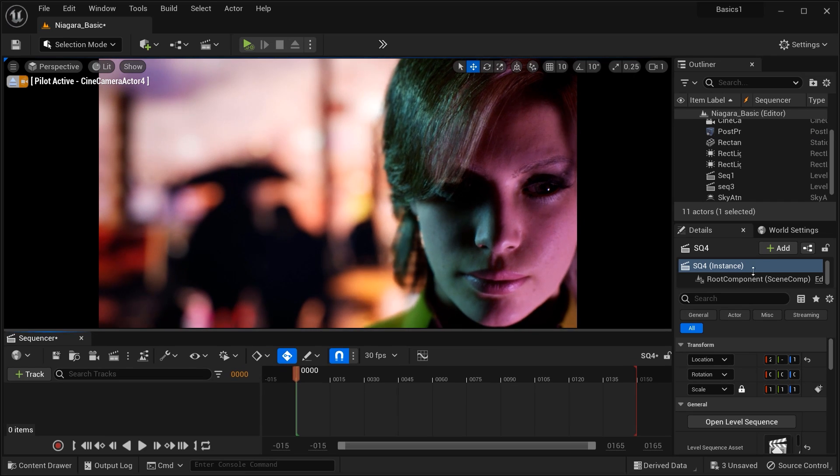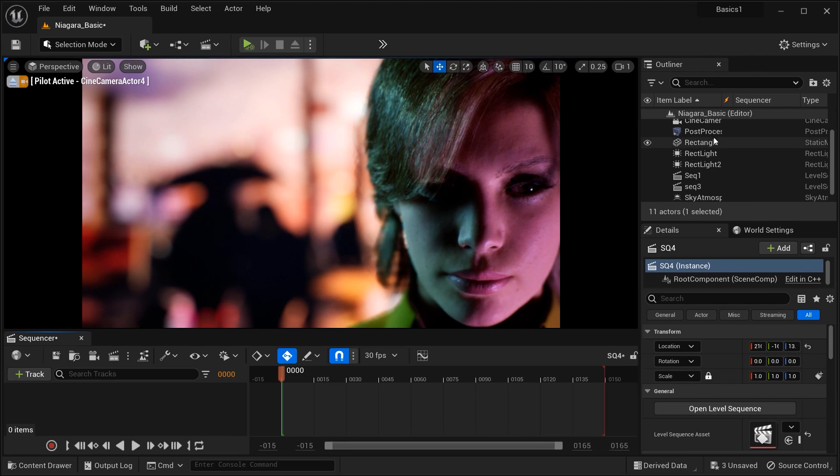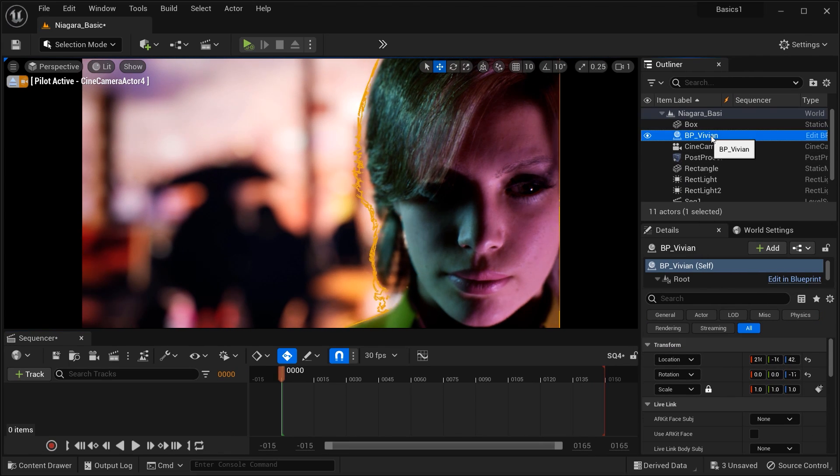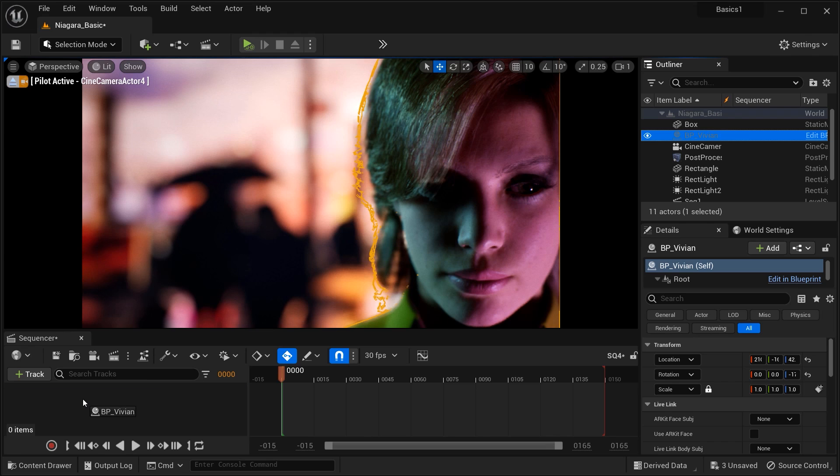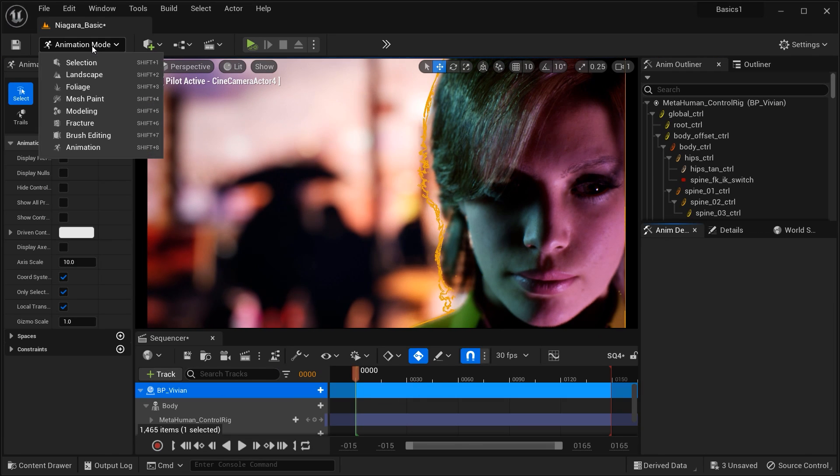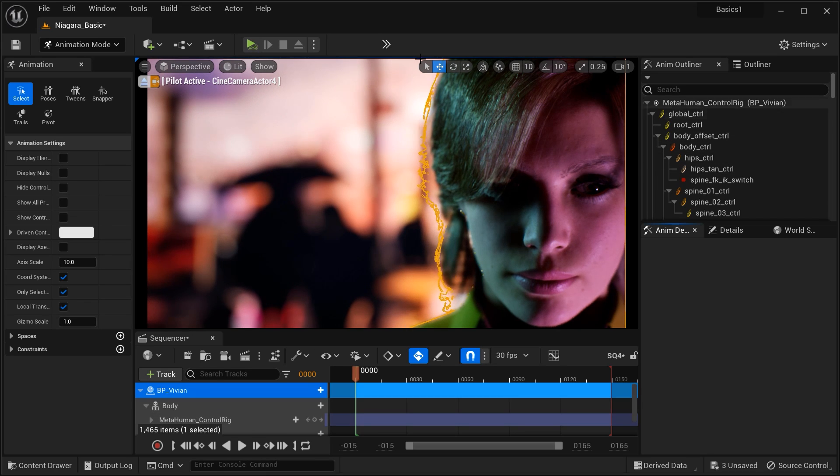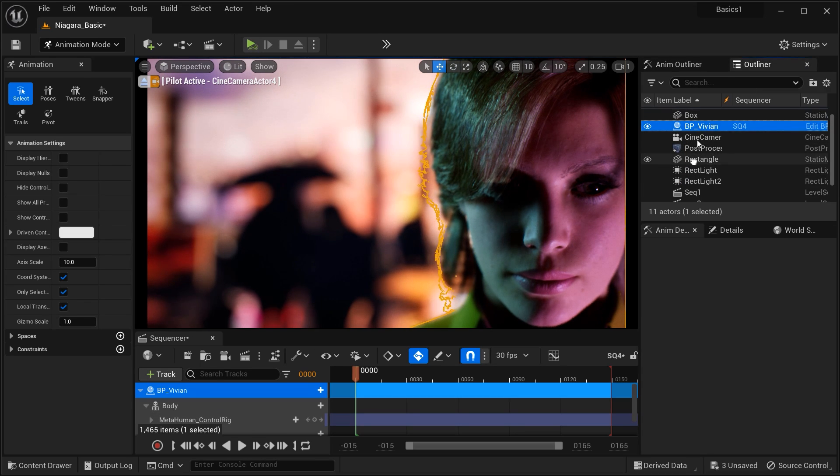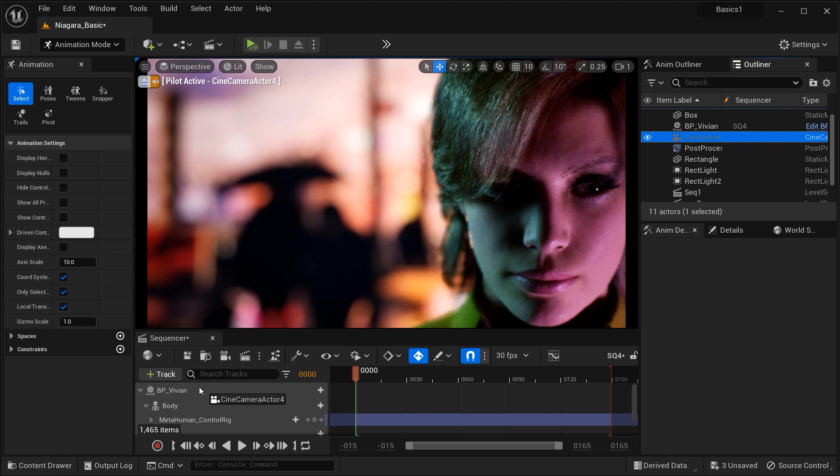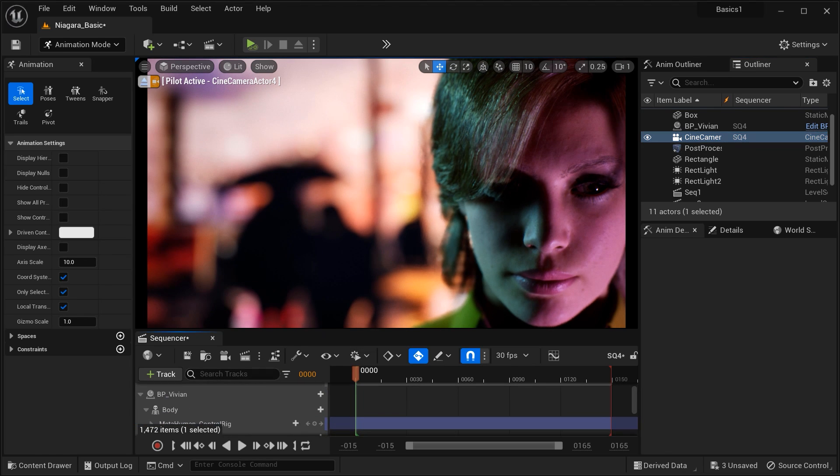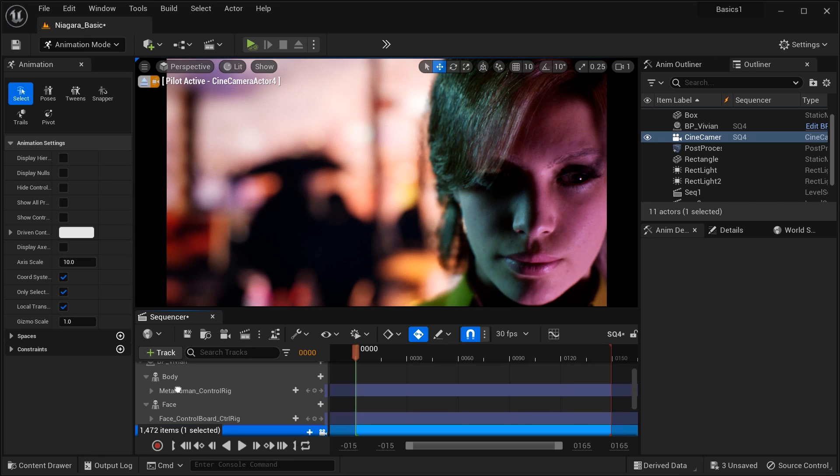But before that, let me just enlarge this area a bit. And simply let's add the MetaHuman's blueprint to the sequencer by dragging it over here. But make sure that you're on animation mode. Just change it from selection mode to animation. And after that, let's just go back to the outliner and drag our cine camera actor to the sequencer, just like that. And let me just enlarge this sequencer area to see better what we have here.